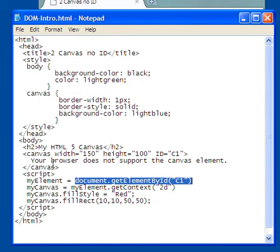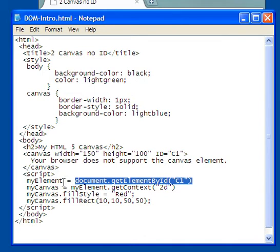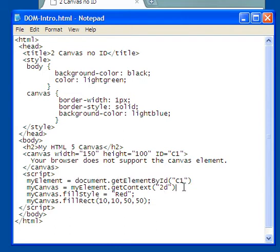Canvas is an element because an element has an opening tag canvas with a closing tag. So what I've done is I set this variable myElement, and it could be any legal variable, equal to document get element by ID c1. So now myElement knows that it is a canvas element. Since it's the canvas element, myElement, one of the methods that the canvas element has is it can get the context of a 2D scene.